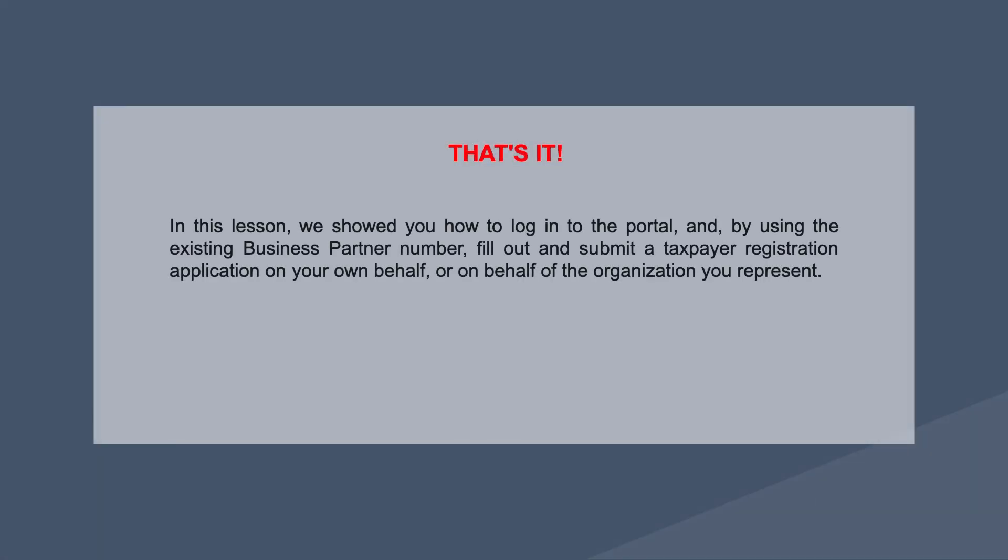That's it. In this lesson, we showed you how to log into the portal and, by using the existing business partner number, fill out and submit a taxpayer registration application on your own behalf, or on behalf of the organization you represent. Thanks for watching.